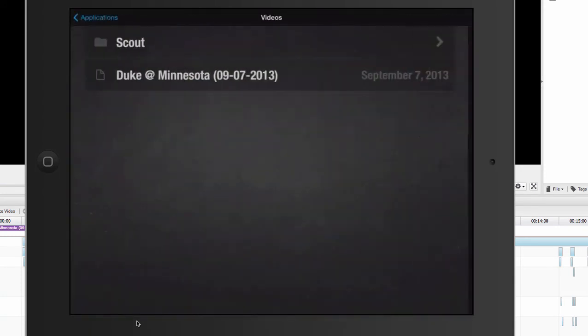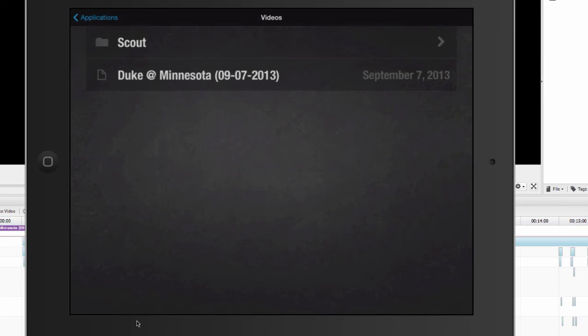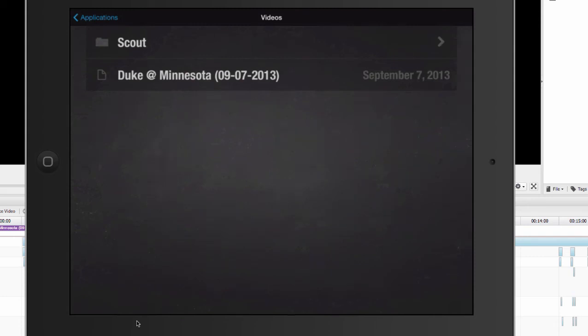One thing that's very important about our iOS app is the fact that you can download video into the app. So you can download these videos, these highlights into the app to take with you when you're offline, whether you're in a bus, an airplane, a locker room, out in a gym somewhere, in a hotel meeting room, wherever you might be where you just don't have internet access. And then you can plug this iPad right into a projector, right into a big screen TV and do your film sessions from it.